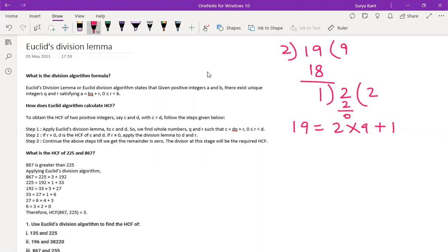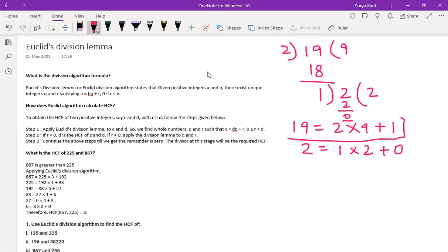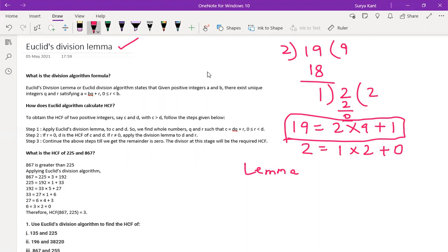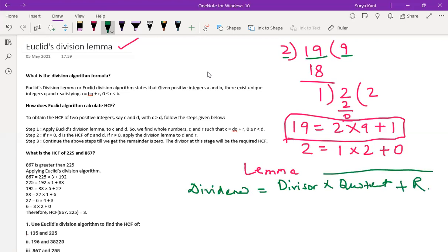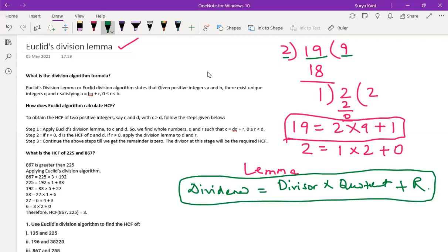We keep on doing this till 0 comes. So for 2, what we can write: 2 equals 1 into 2 plus 0. So this is nothing but Euclid's division lemma, L-E-M-M-A. We can write it as 19 equals 2 into 9 plus 1. What is 19 here? 19 is nothing but the dividend. Dividend equals divisor into quotient plus remainder. This is nothing but Euclid's division lemma.